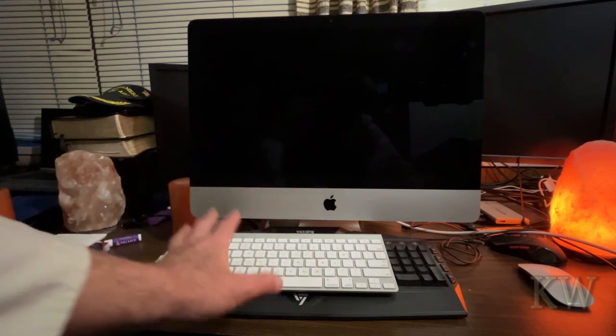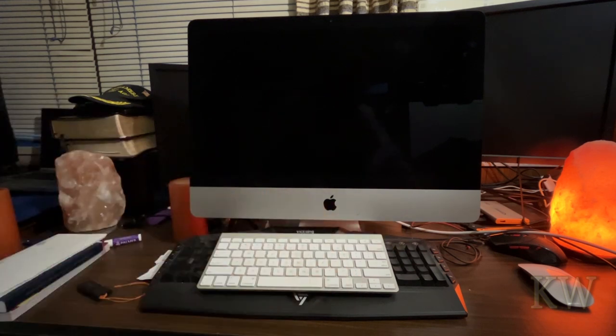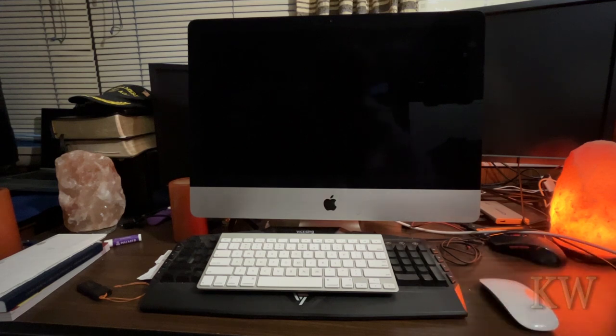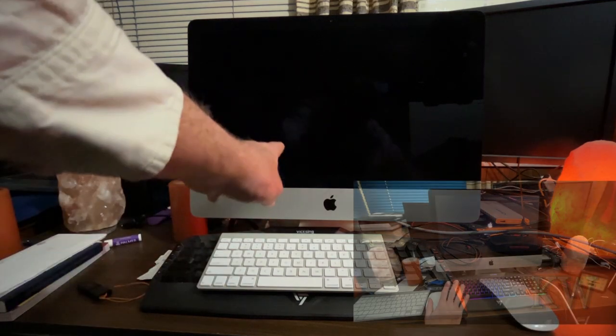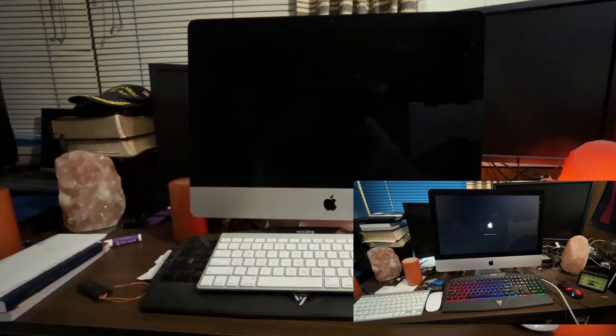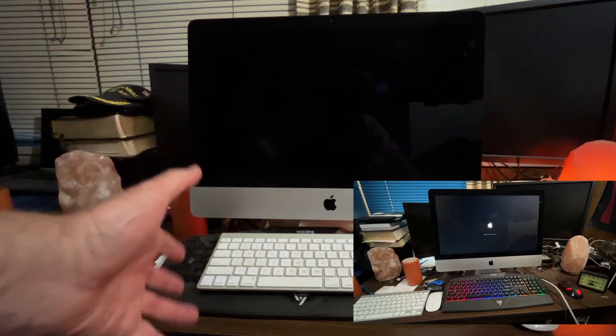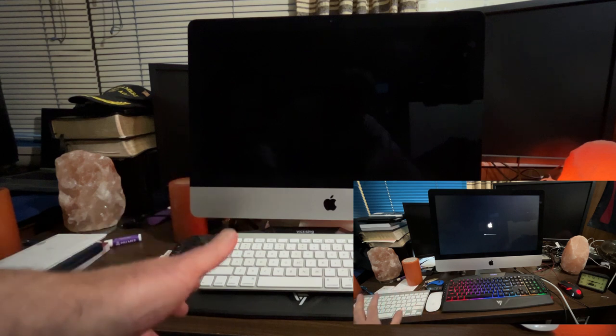It came with the mouse, the keyboard. Here's the mouse over here. I think it's the magic mouse. When I booted up, it would go to the progress bar, sit there for hours and hours. Never get past it.